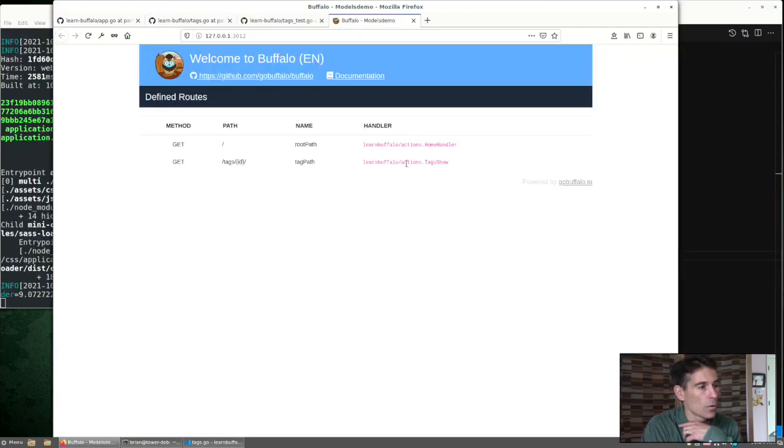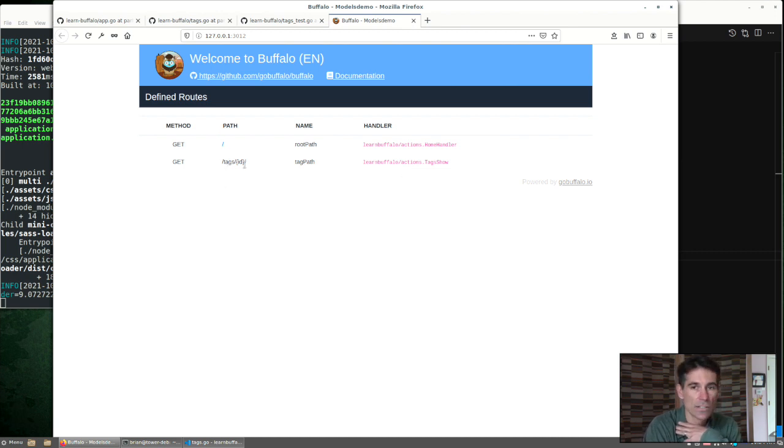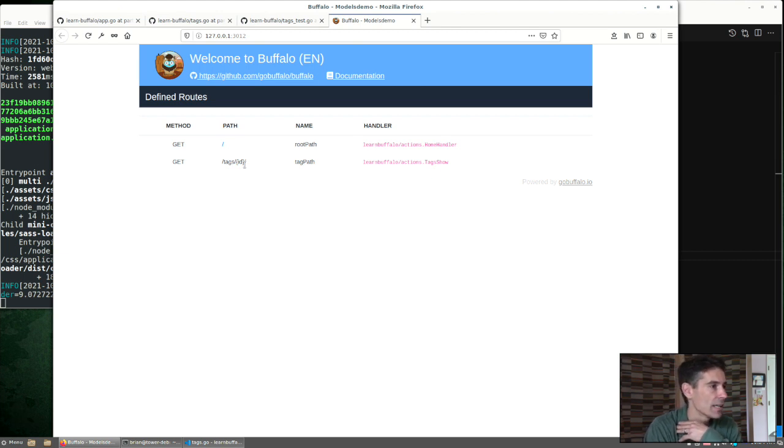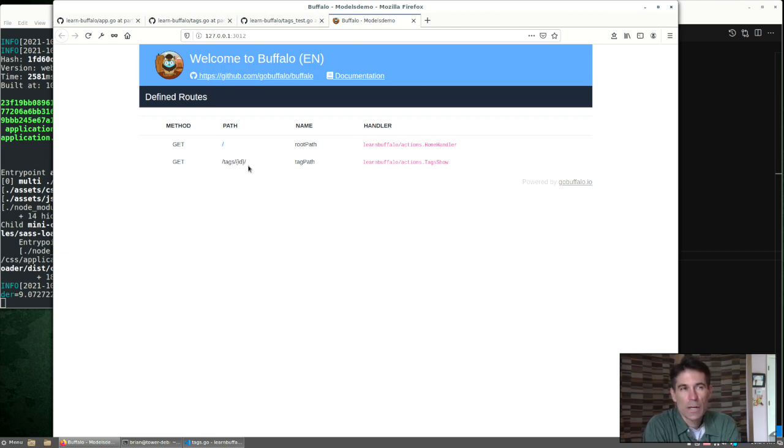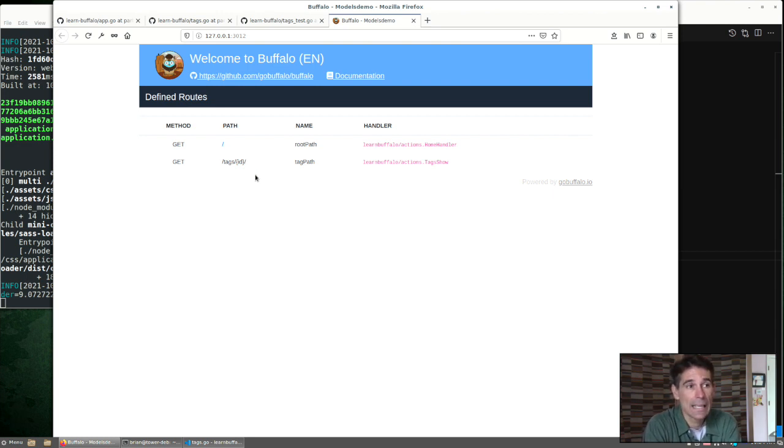And down here we're going to use the context again to pass the tag to the template. So if we look at our page, we could navigate to this tag slash ID page and test it out. But we don't have any data yet. So let's take a break from trying to build this controller out and we can look at the different methods that Buffalo has for getting data into our database.